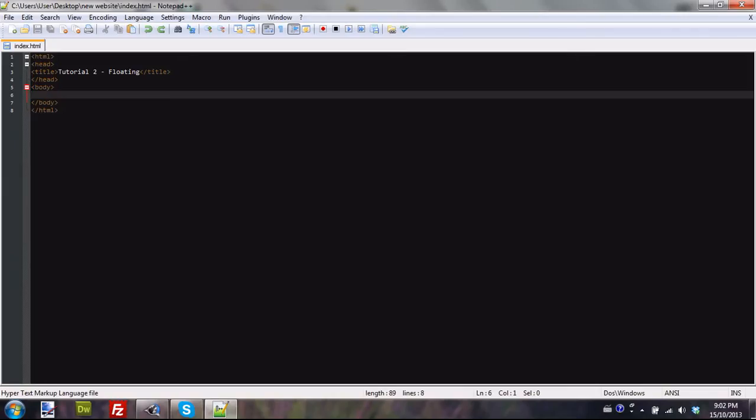Hello guys, today I'm going to be bringing you guys the second installation in the HTML series. Sorry I haven't uploaded in a while, I kind of forgot about it, but I will now be actively uploading to it. So today we're going to be floating an image, and this is very useful because in any website you have in HTML, if you try to put text right next to an image without floating it, you're going to have problems, and I'm going to show you what I mean.